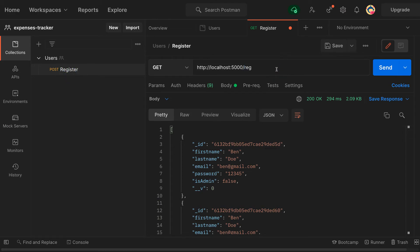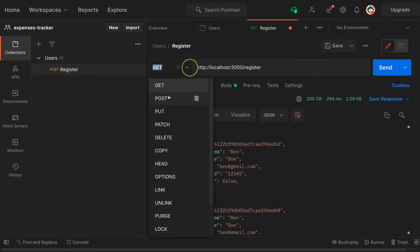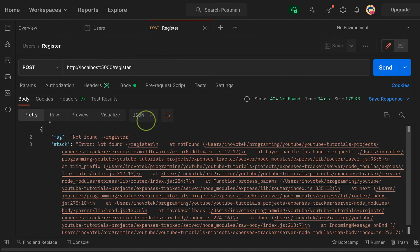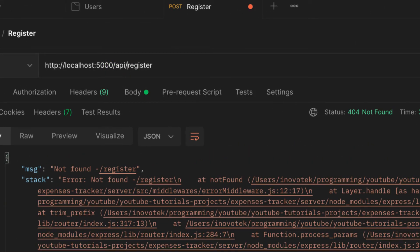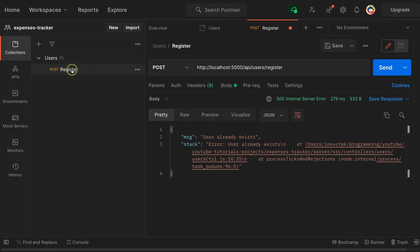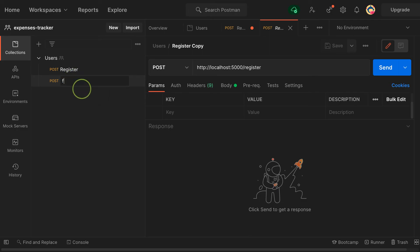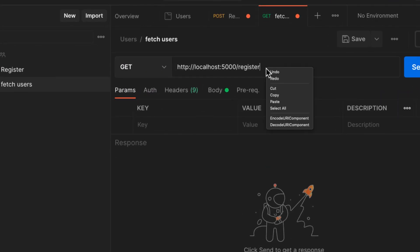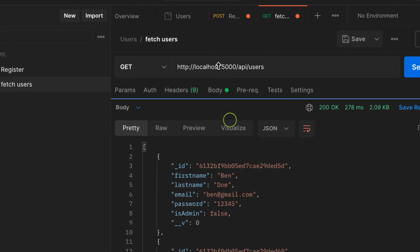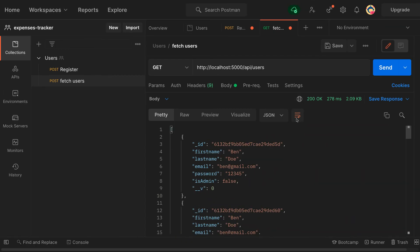Let me undo and make it register as before, change back to POST and save. Now let's create one more endpoint — copy that, paste it, call this one 'fetch users', and it's a GET not POST. Change the path to api/users, send it, and there we go — we have all users that we have registered. In the next video we are going to deploy this application to Heroku and send the live URL to our friend to test.